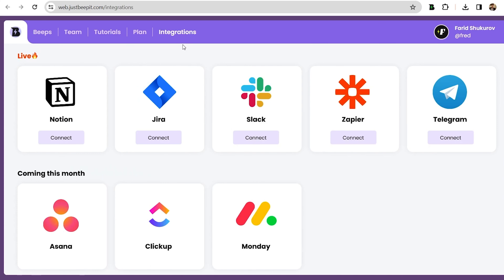Beep plays nice with your tech stack too. You'll be able to integrate with tools like Notion, Jira, Slack, Zapier, Telegram, Asana, ClickUp, and Monday.com.